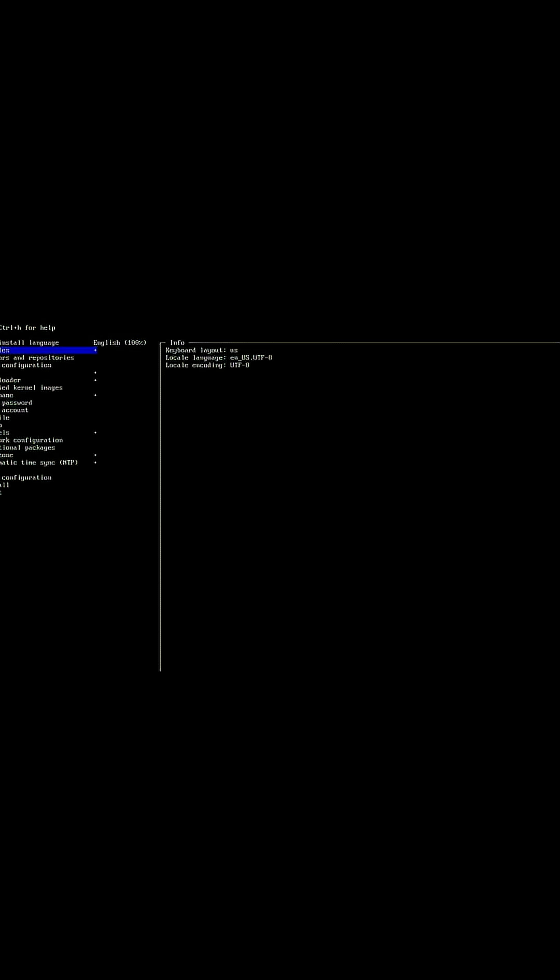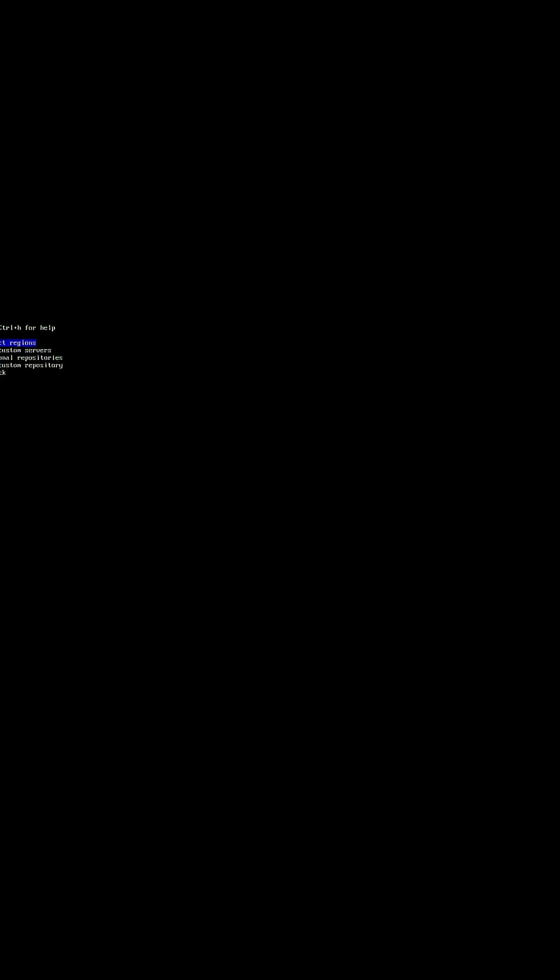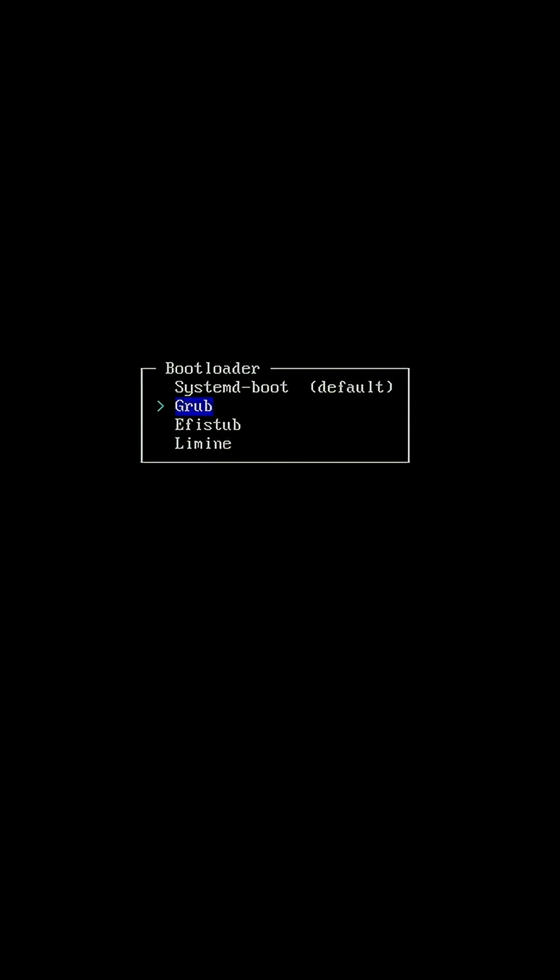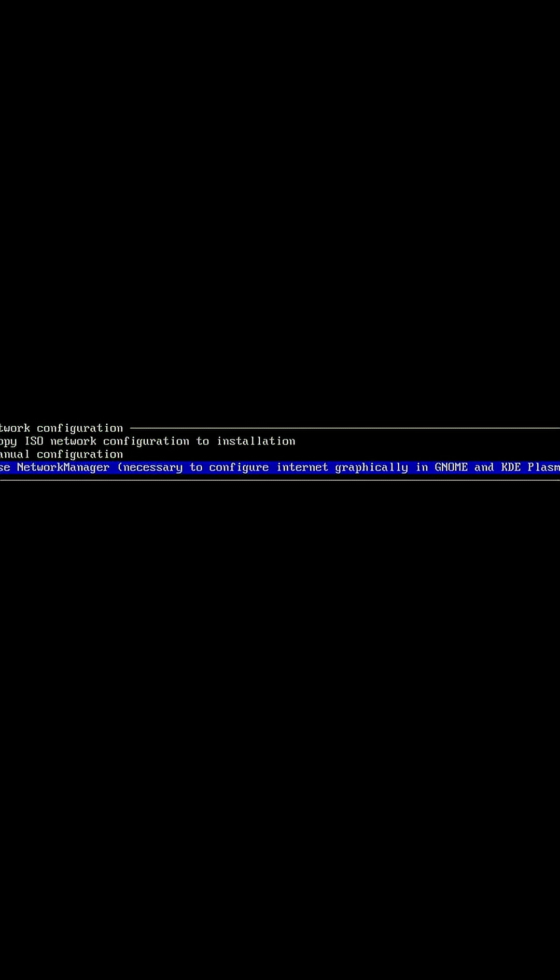You'll be guided through a set of menus to set up your installation just the way you like. I personally recommend Grub as your bootloader, Network Manager, and use ZRAM instead of Swap.